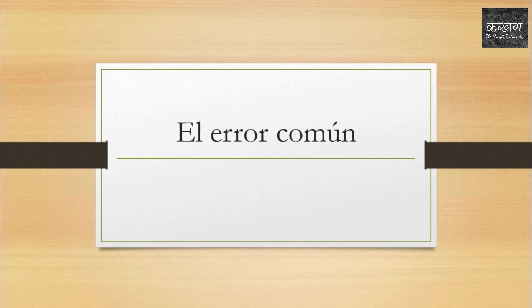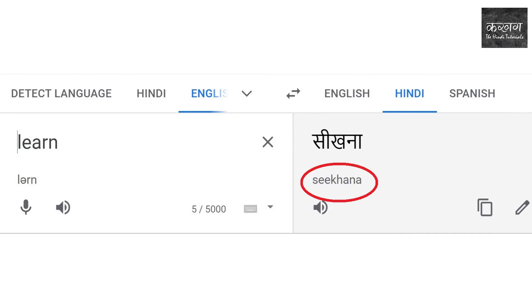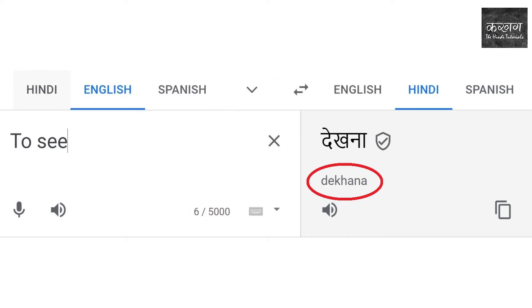Un problema muy común es por el traductor de Google. El traductor de Google no sabe dónde hay que saltar la 'a' corta en la pronunciación del hindi. Muestra la pronunciación de sikhna como sikhana, y la pronunciación de dekhna como dekhana. Quiero avisar a ustedes que no sigan la pronunciación del traductor de Google.